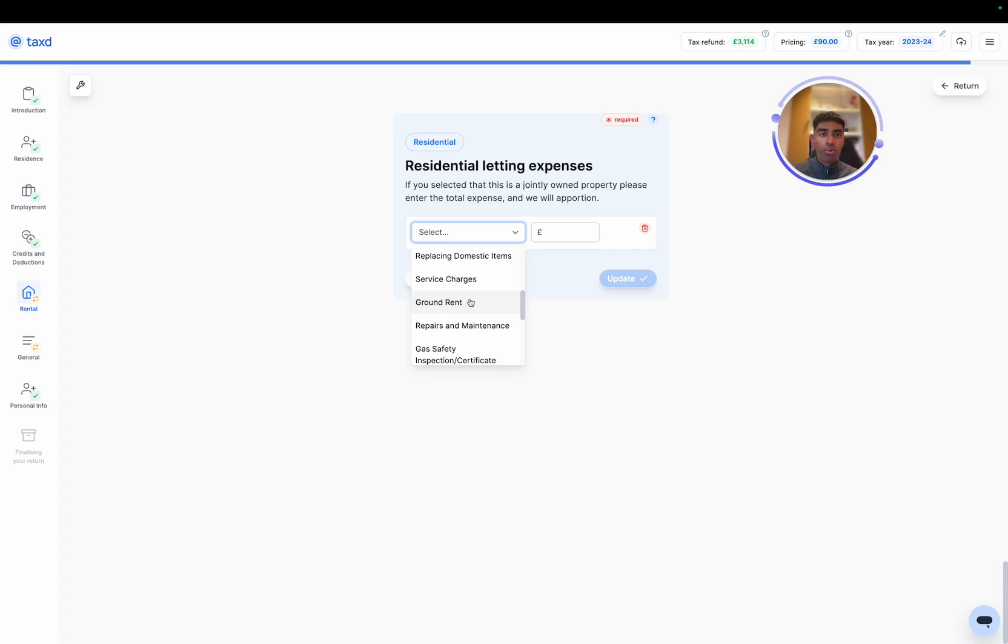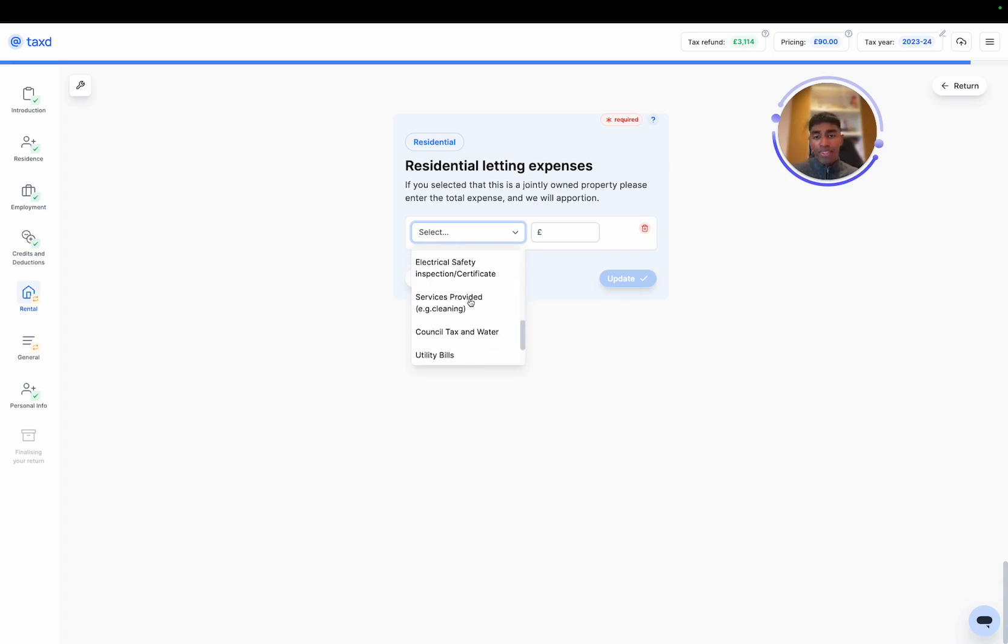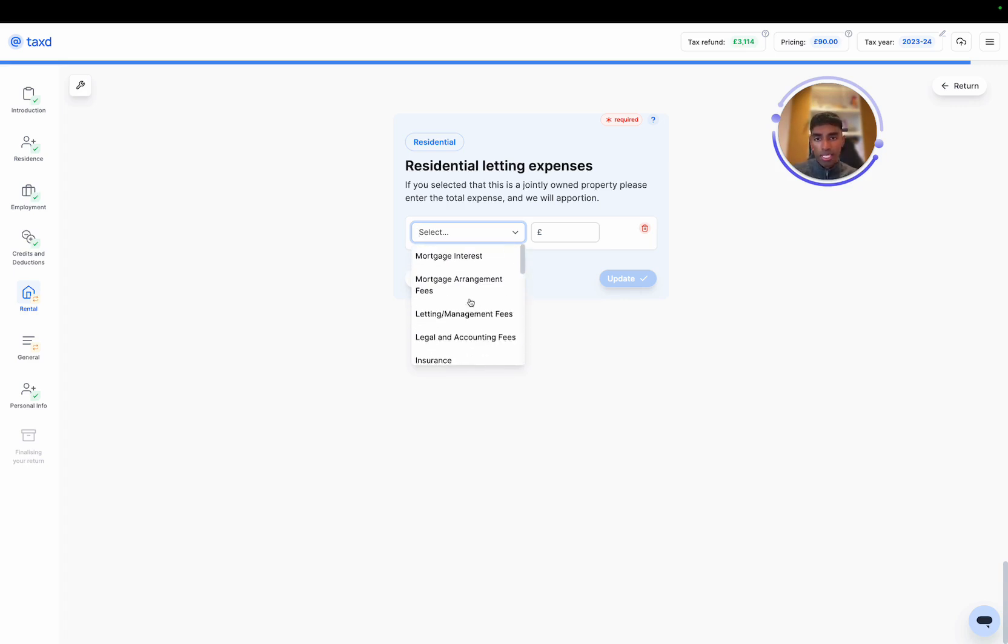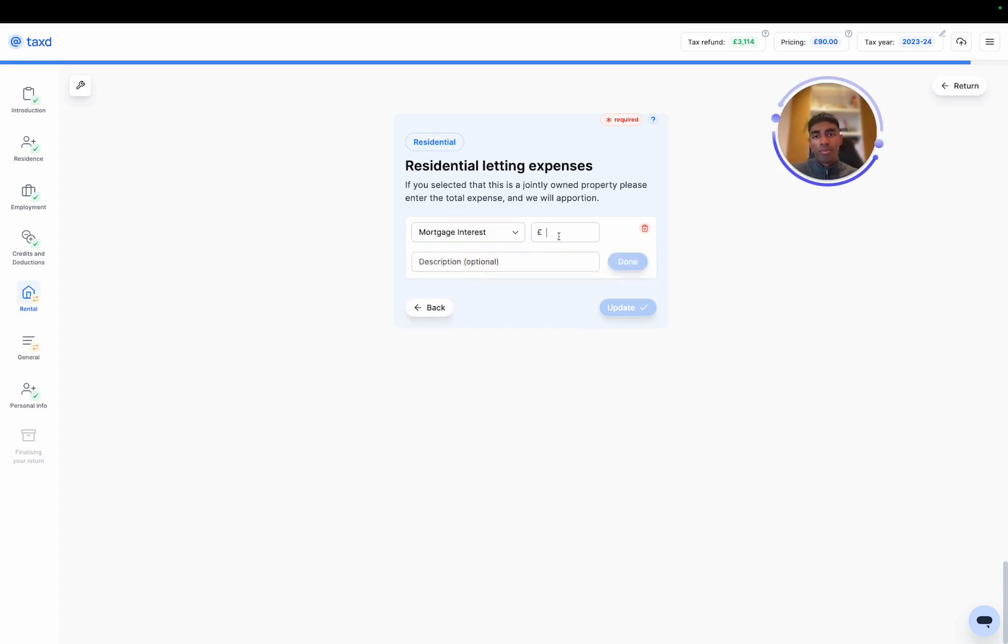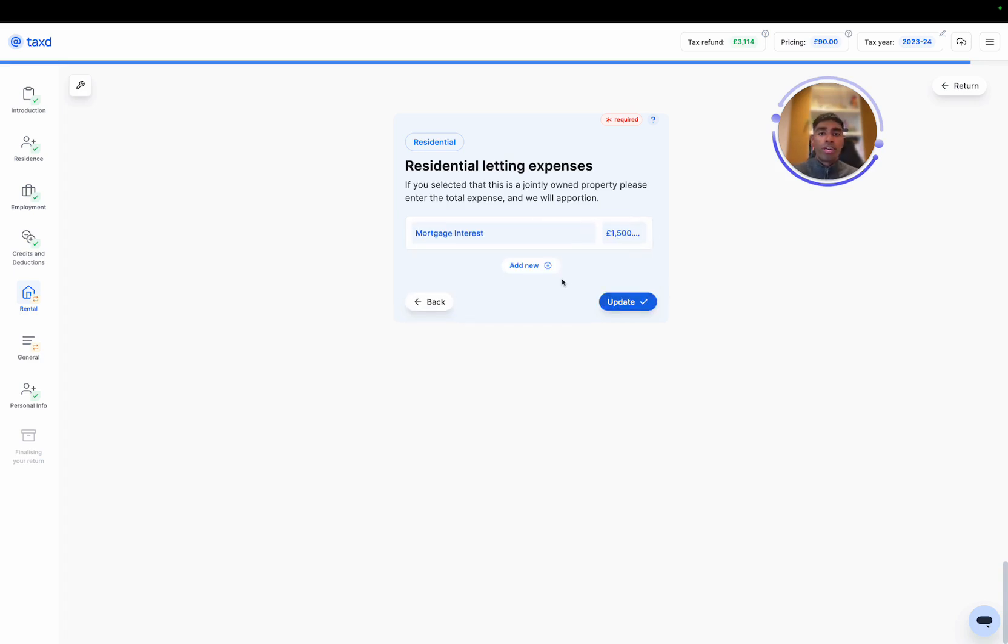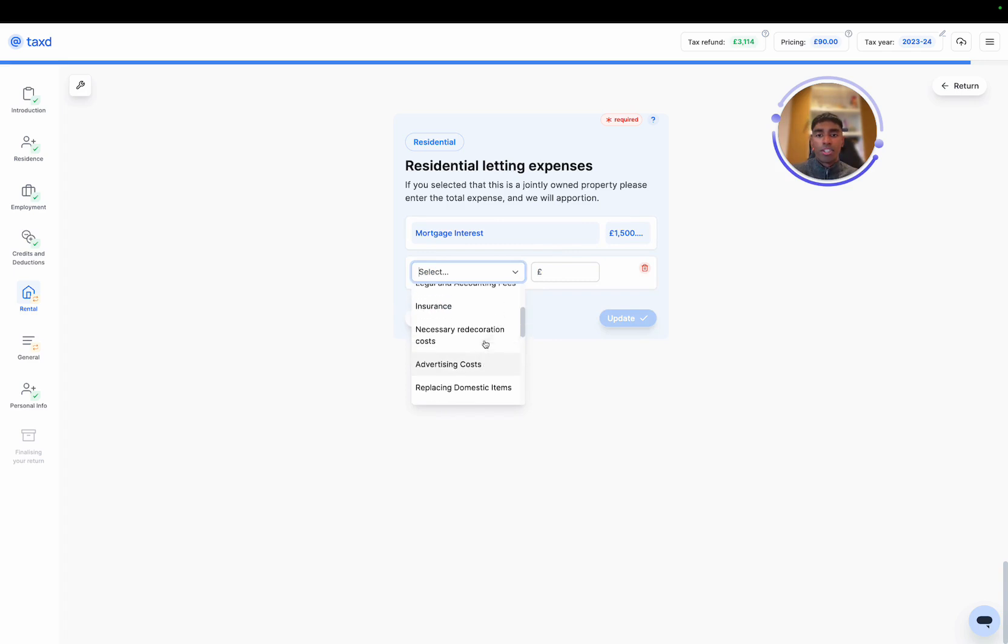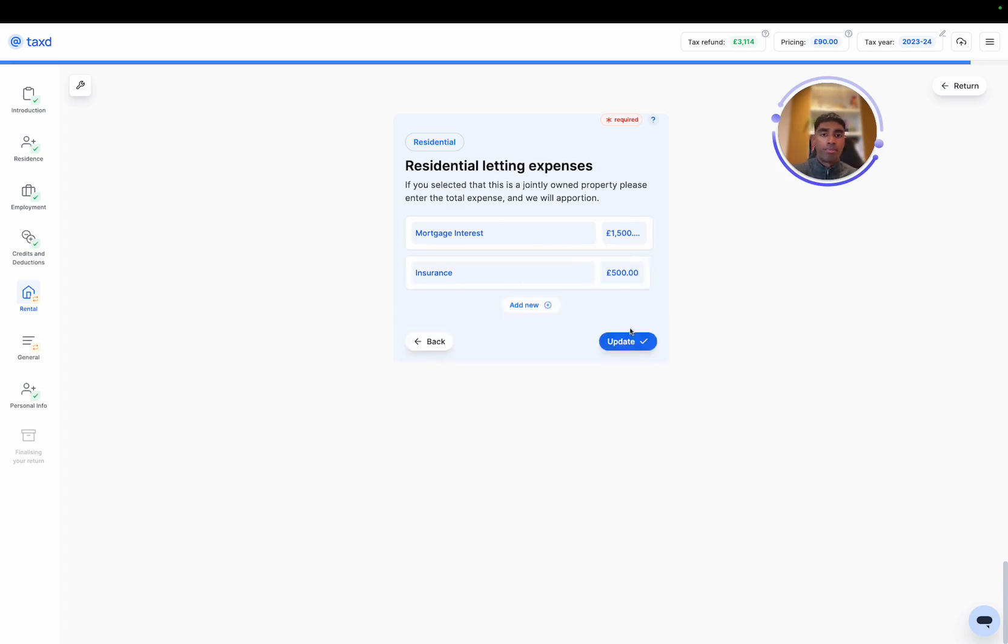And all of these generally can be expensed. In theory, anything that you purchase wholly and exclusively for the running of your rental business can be expensed. In this particular case, I'm just going to put some mortgage interest and let's add on some landlord insurance that we had to purchase before we moved.